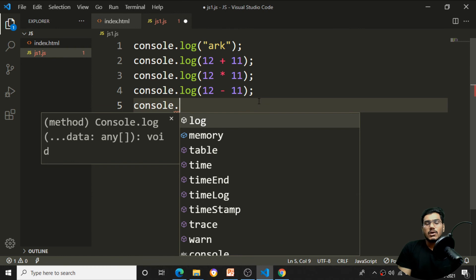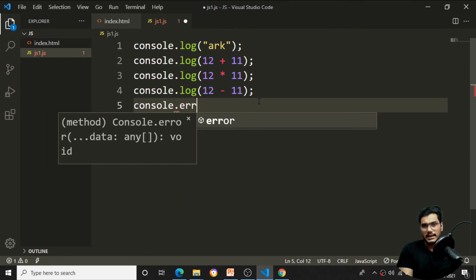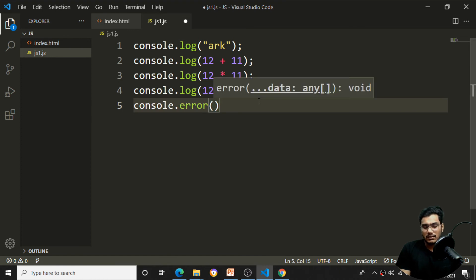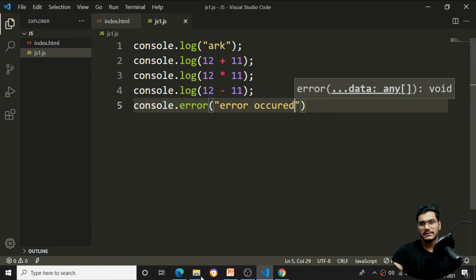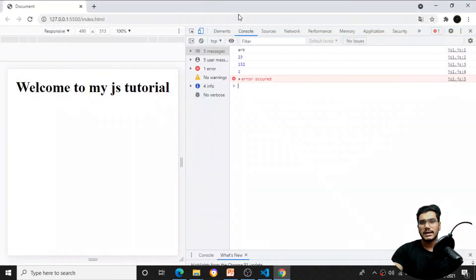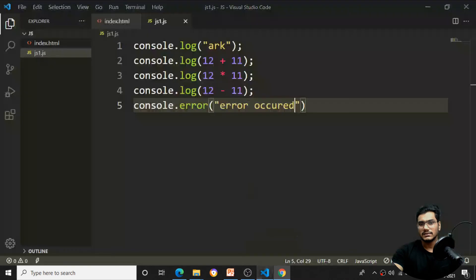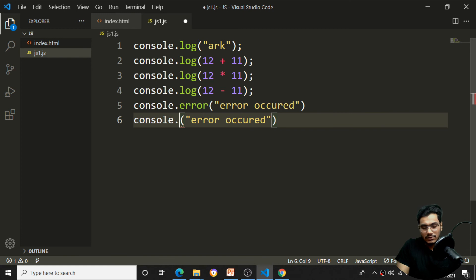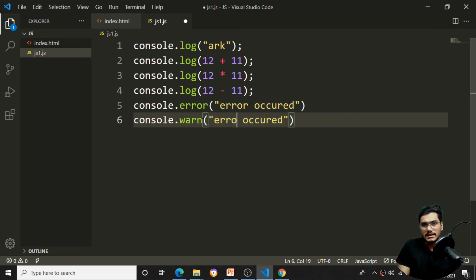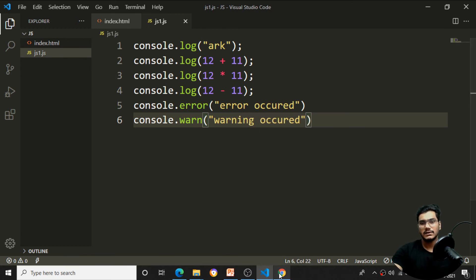There are more console functions. Using console.error('Error occurred'), the error message appears in the console. Using console.warn('Warning occurred'), the warning message appears in yellow color. This is how I can add different types of console outputs inside HTML.